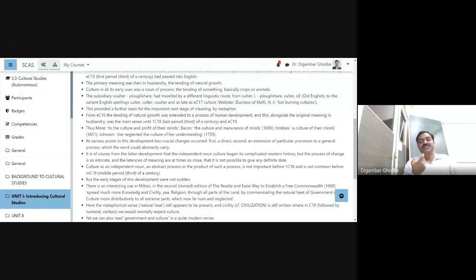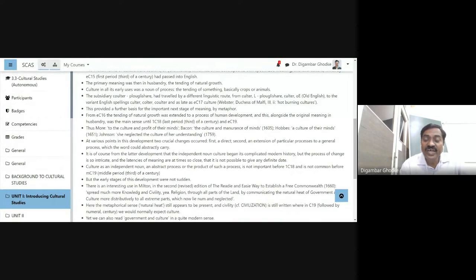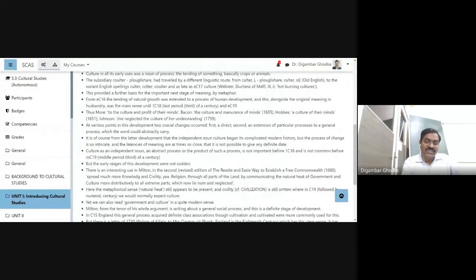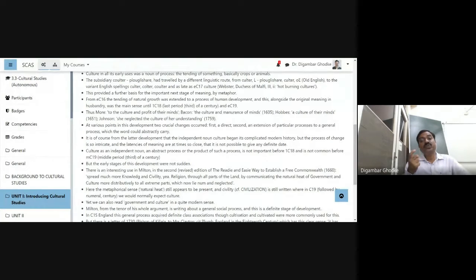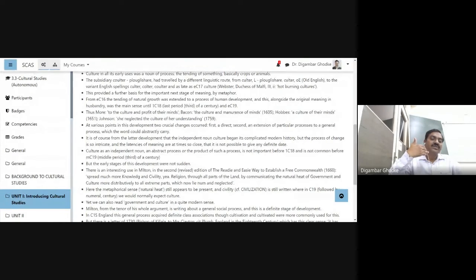There are latencies — deeper meanings — latencies of meaning, which are at times so close that it is not possible to give any definite date. Culture as an independent noun is an abstract process or a product of such a process. When we use culture as an independent noun, it stands for an abstract process — the product of such a process means whatever is the outcome after going through the process.